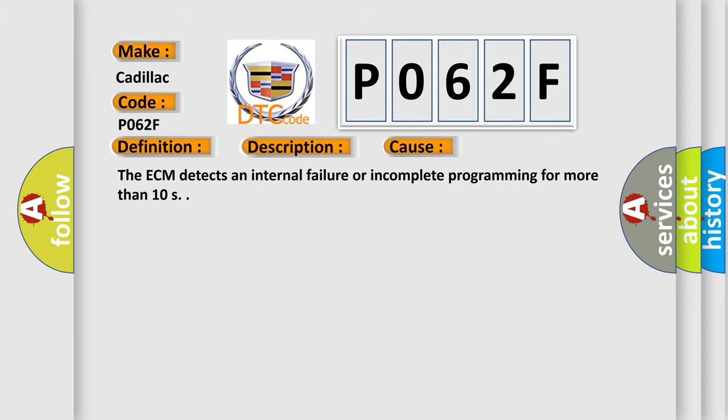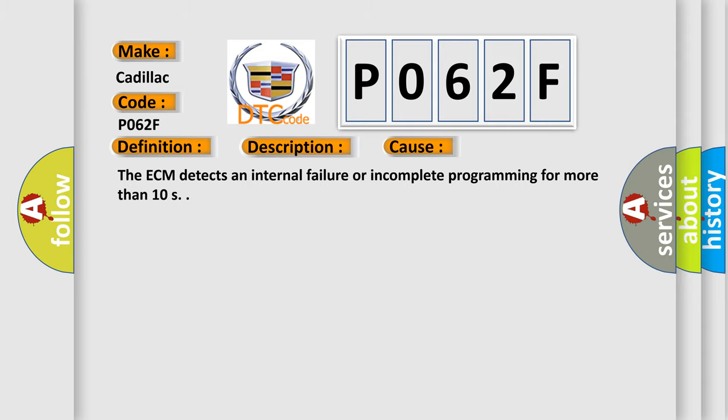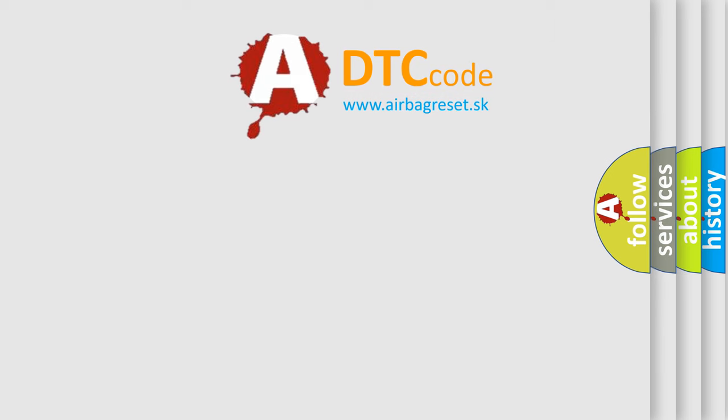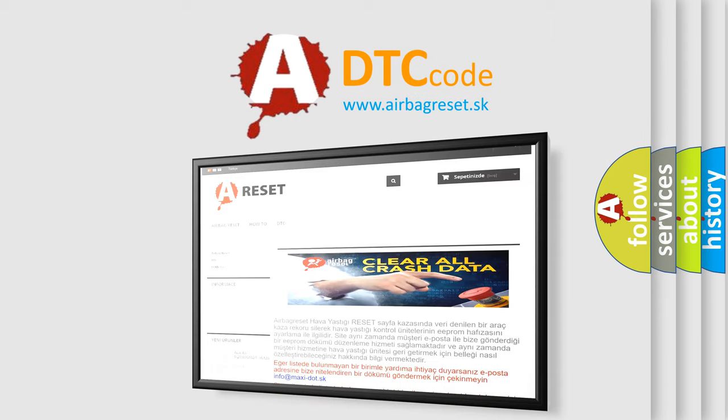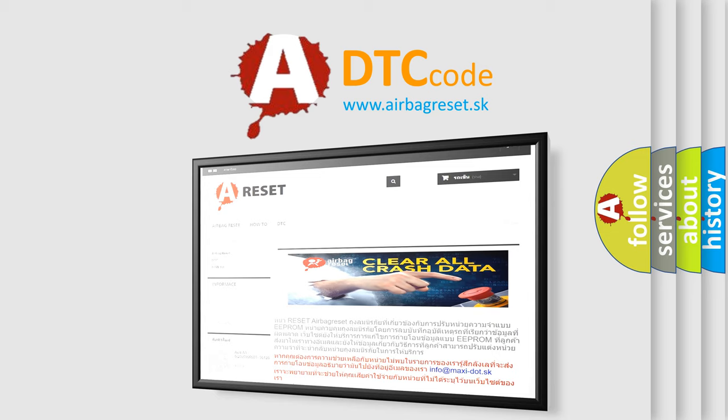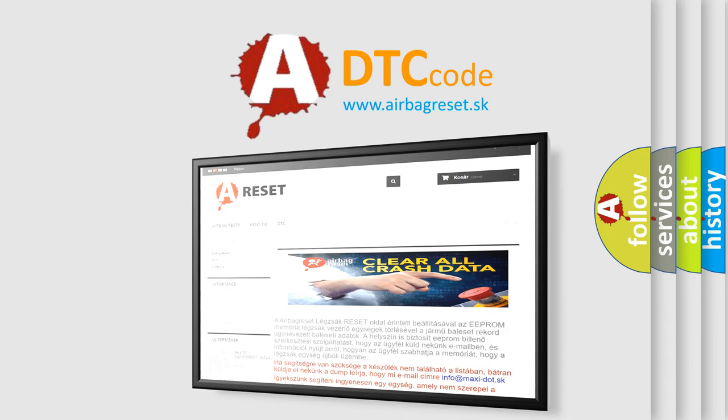The Airbag Reset website aims to provide information in 52 languages. Thank you for your attention and stay tuned for the next video.